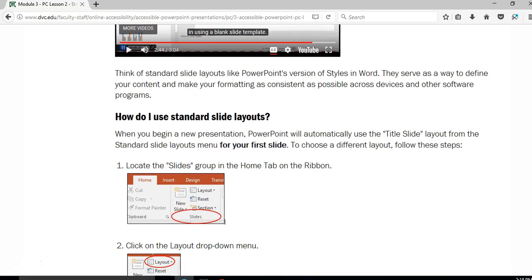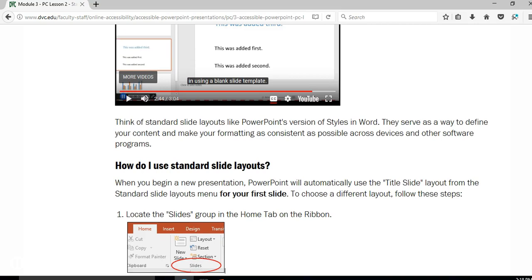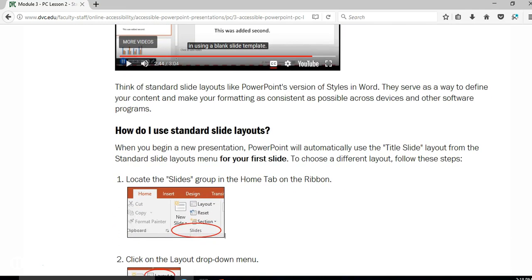If you already have a blank slide, don't worry — what we're going to want to do is go and check the reading order and rearrange things if it's out of order. It's okay to use a blank slide, but the nice thing about using a standard slide layout is that PowerPoint already has assigned placeholders, so it will most likely read in the order you intended. Standard slide layouts are like PowerPoint's version of styles — the computer already knows a title goes here, a picture goes here.